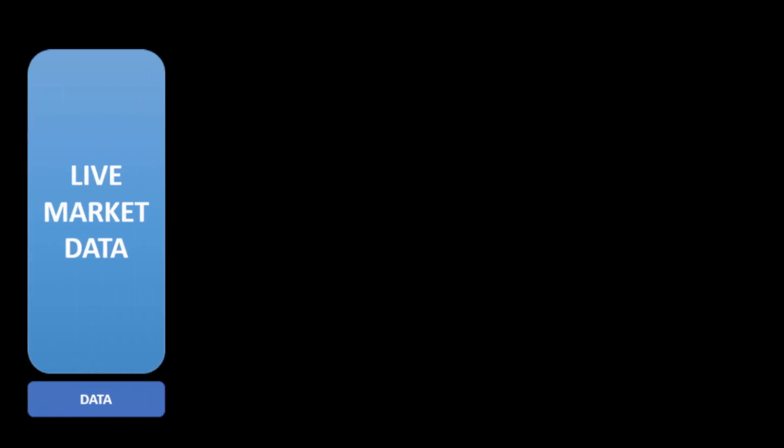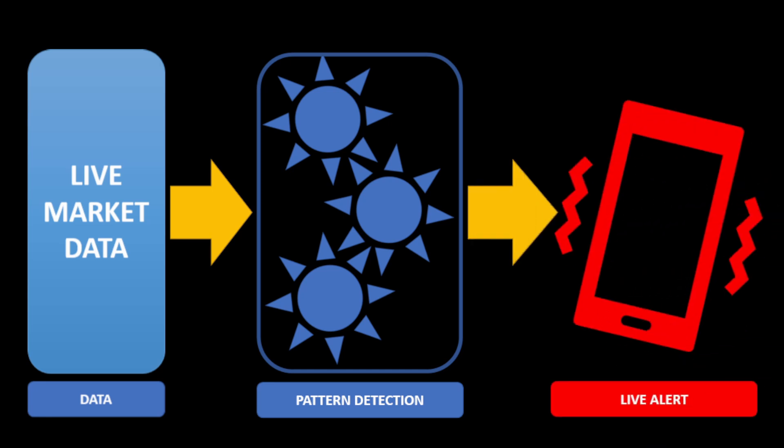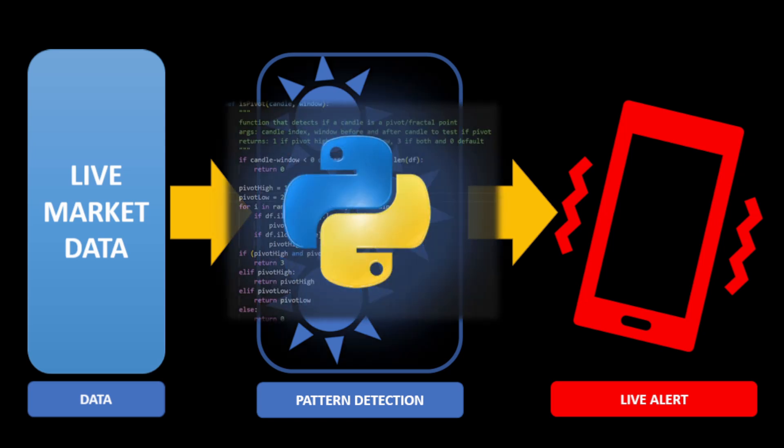Hi, today I will show you how you can stream live market data, feed the data into your analysis code, and send alerts to your phone or email when opportunities are confirmed on the market. All of this can be automated in Python so you can save yourself from sitting hours behind the screen, observing the charts and waiting for a specific pattern formation.